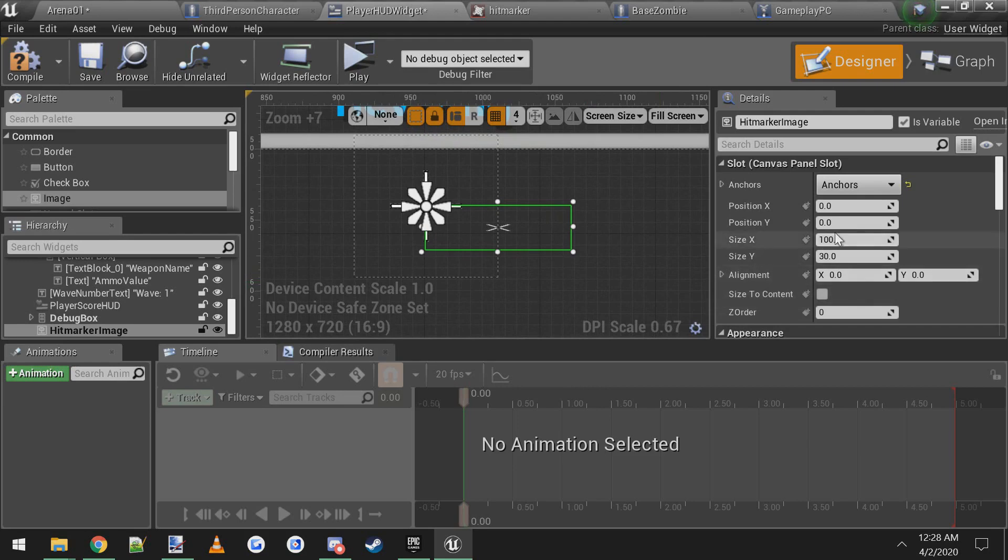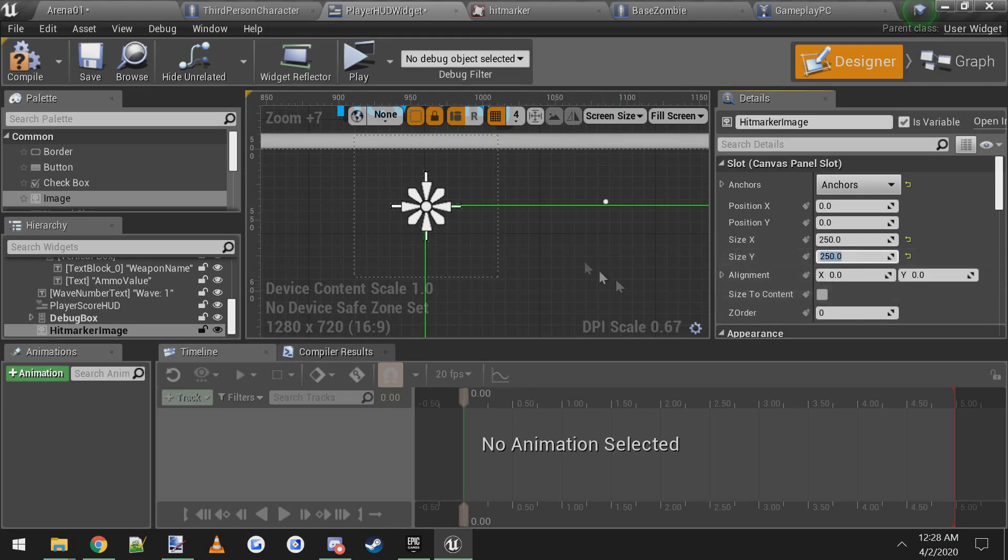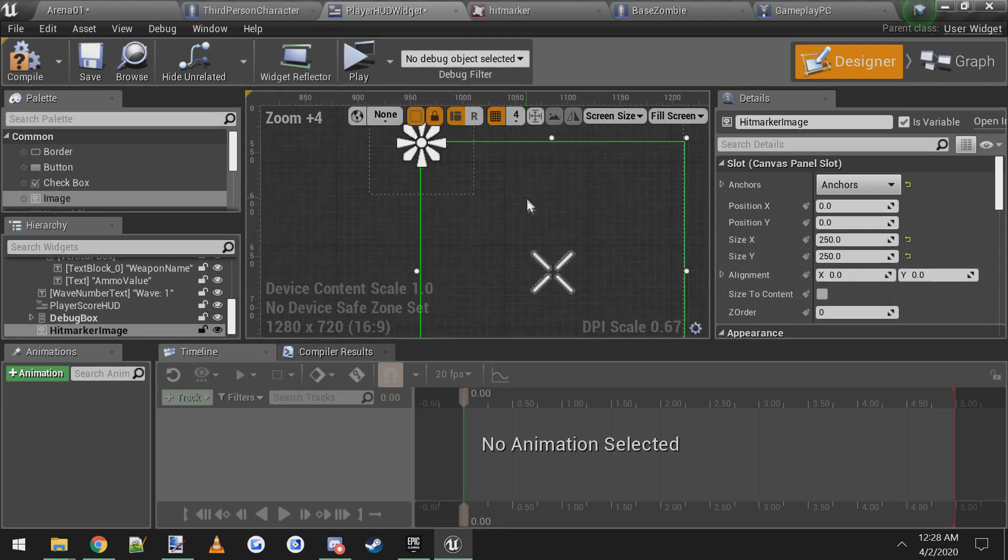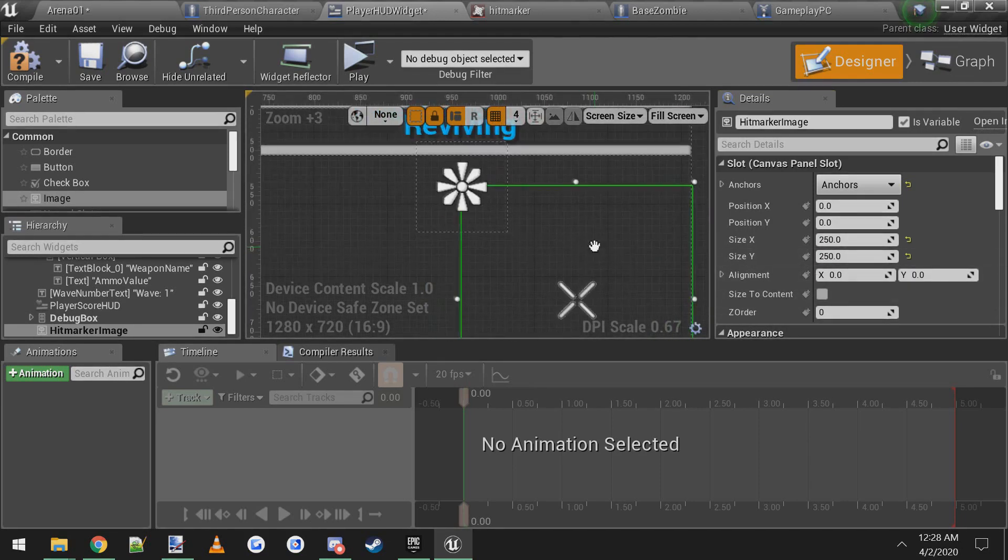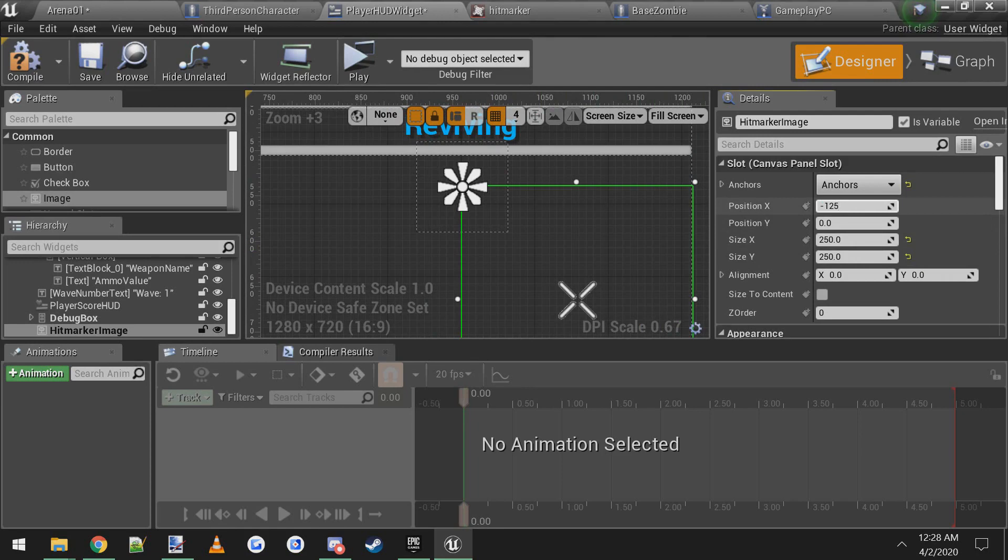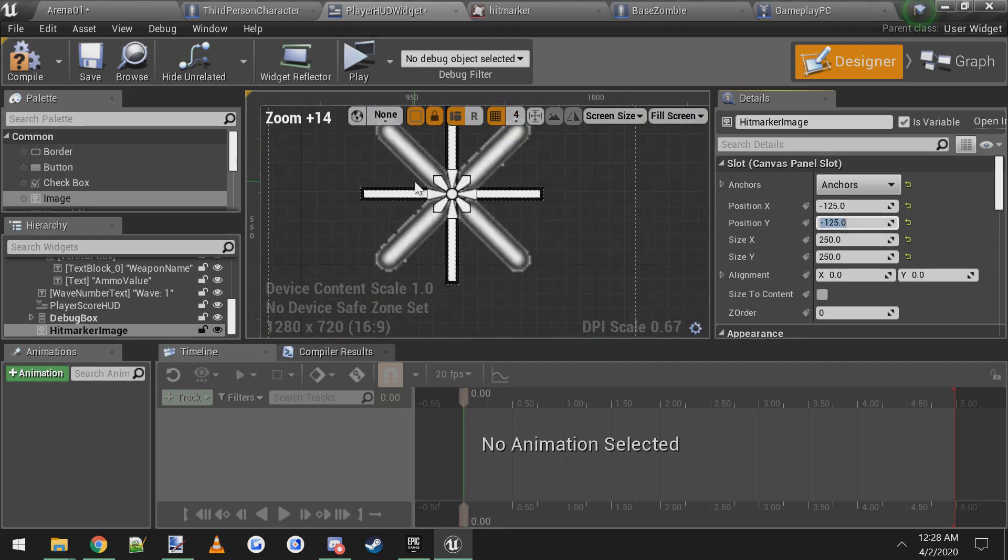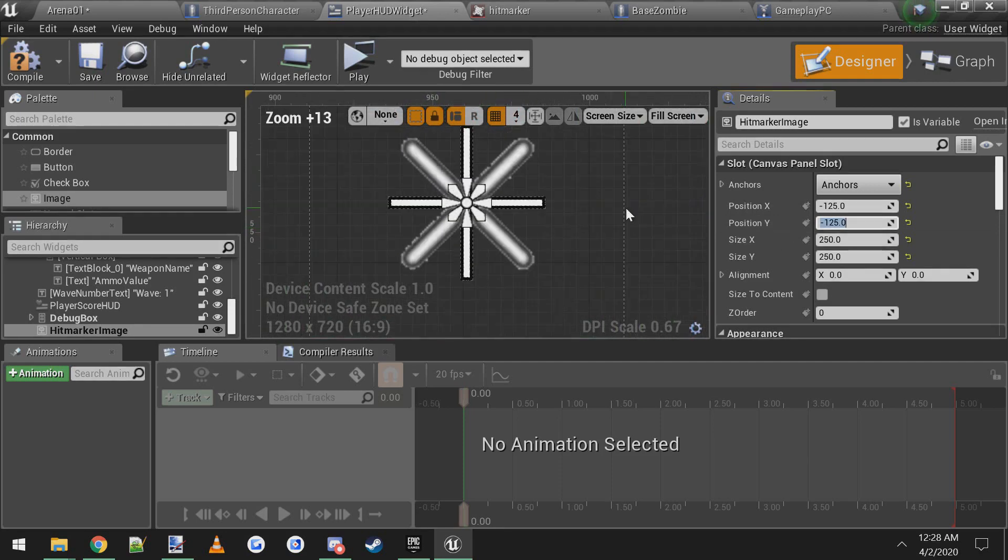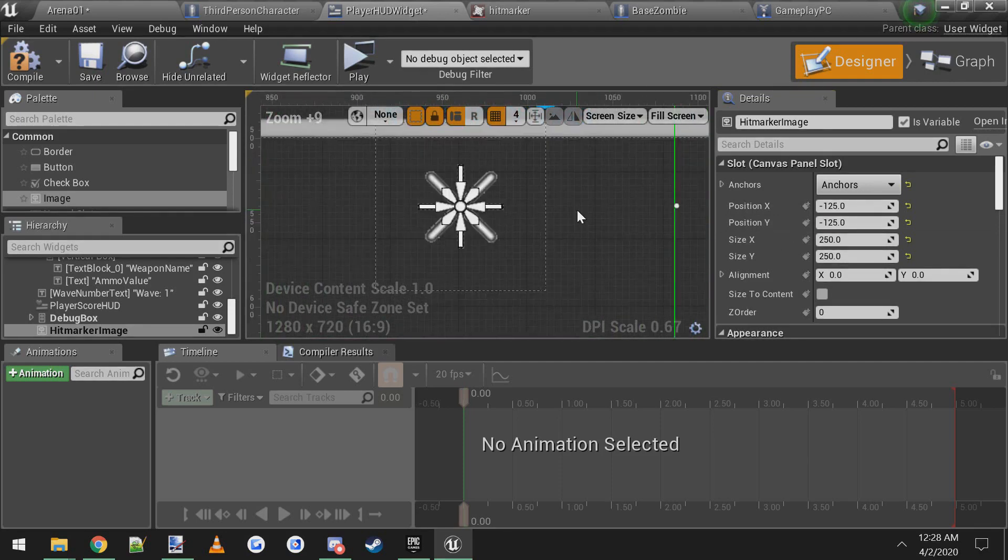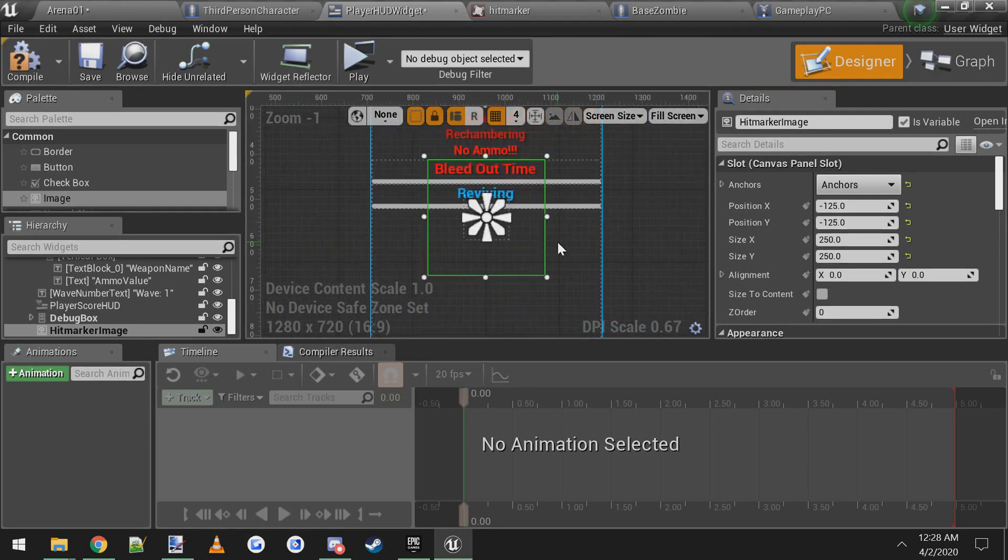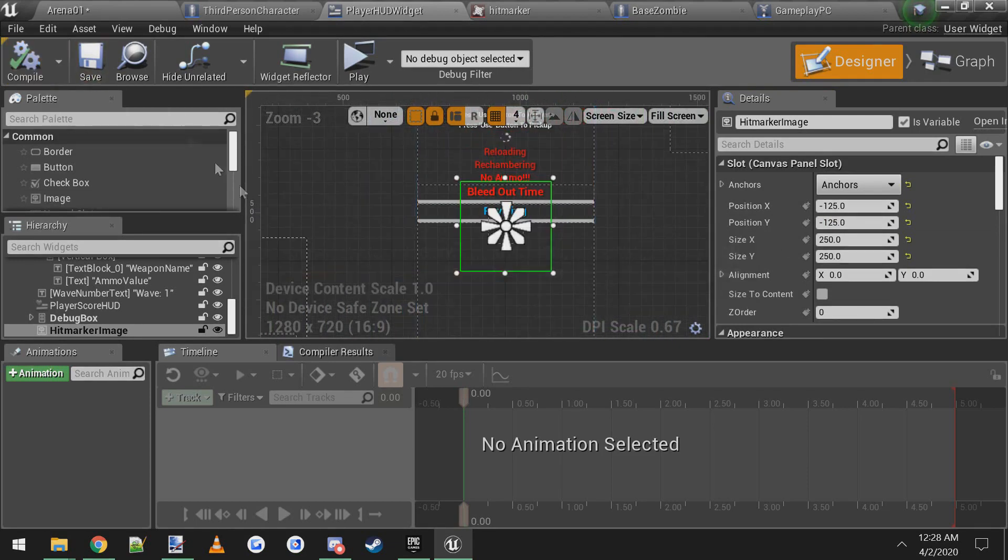Then we're close now. I'm thinking maybe 250 by 250. Now this may vary depending on your image and the size of your image, but this looks okay for mine. Let's offset it by half of the image. So that'd be negative 125 by negative 125. There we go. So now it's center of the screen lined up perfectly. Compile.